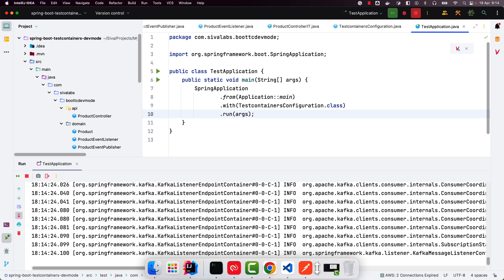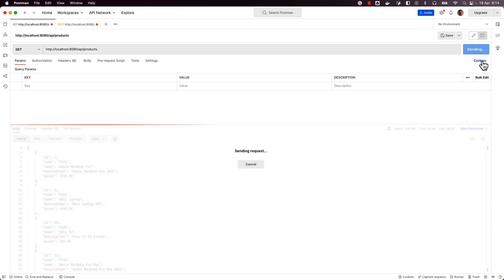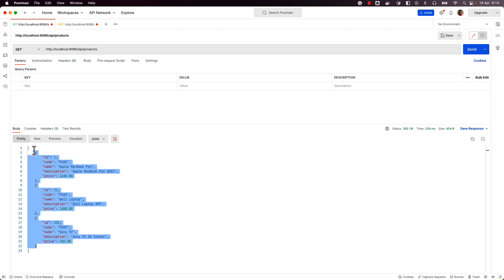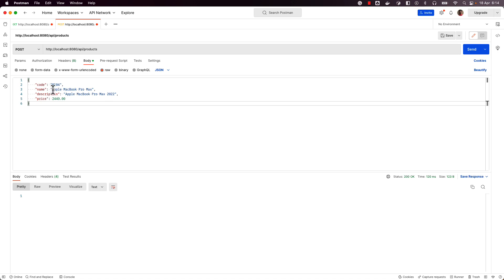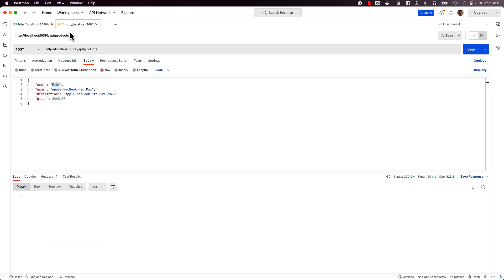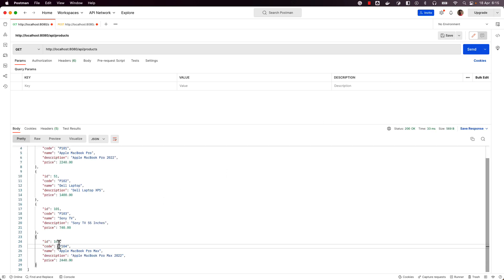Now let me test those endpoints. I am invoking the first API endpoint to fetch all the products — right now we have three, which were initialized using Flyway database migrations. Next, I am going to make a POST API call to products, which is going to send a message to Kafka, then consume it from the Kafka topic and insert it into the database. This is the new product code P104, which currently is not there in the database. I am sending this message and making an API call, and I can see the data is there.